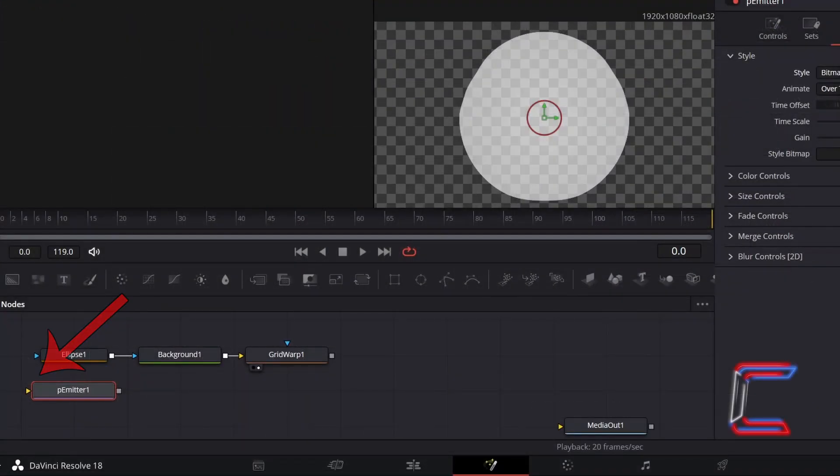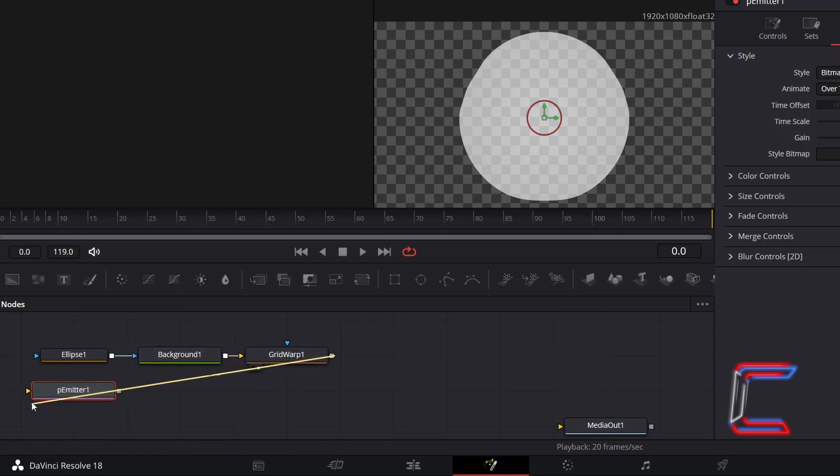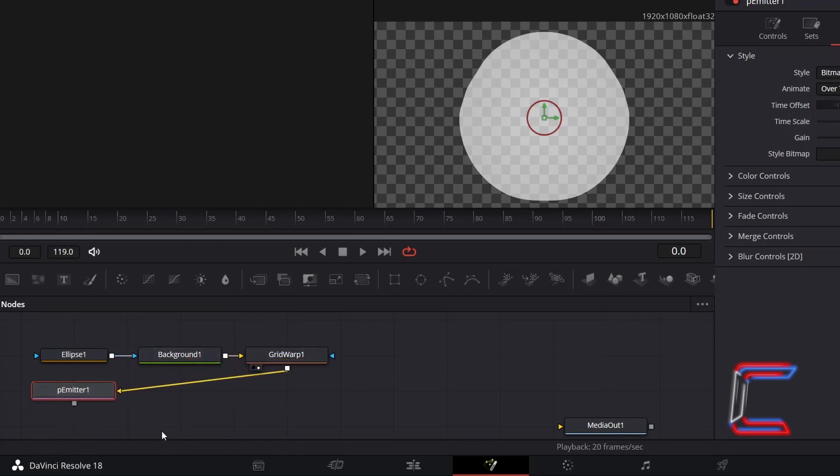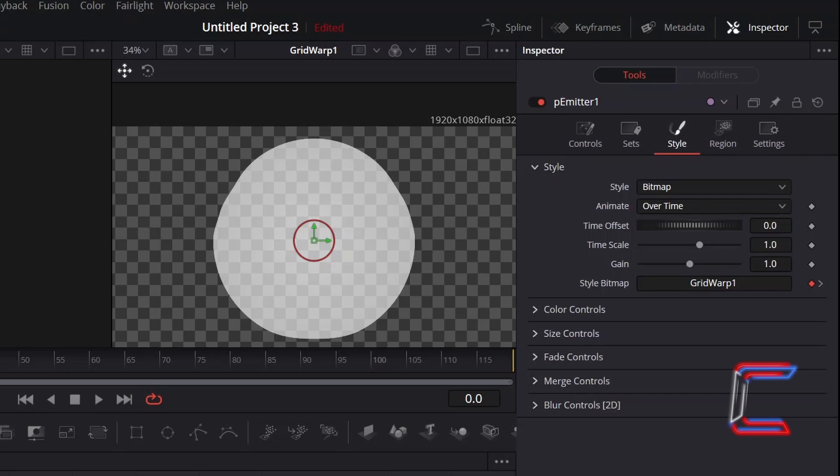You should now see a yellow arrow alongside P-Emitter 1. Connect Grid Warp to this, with P-Emitter still selected, back in Inspector.